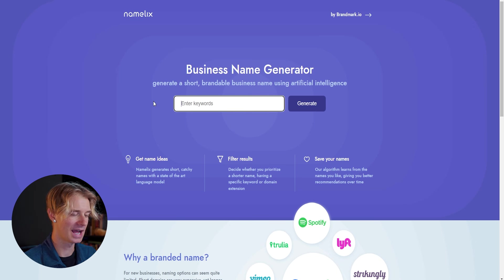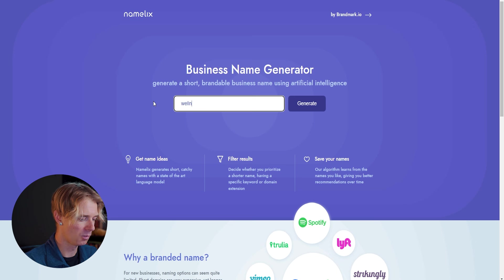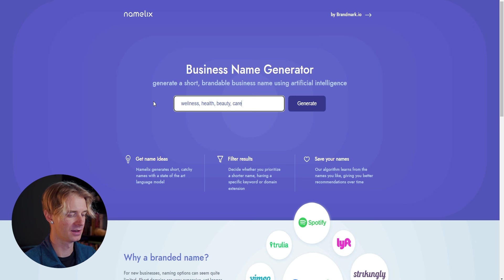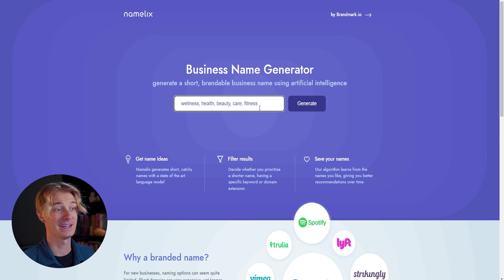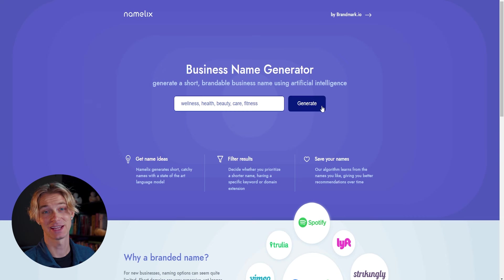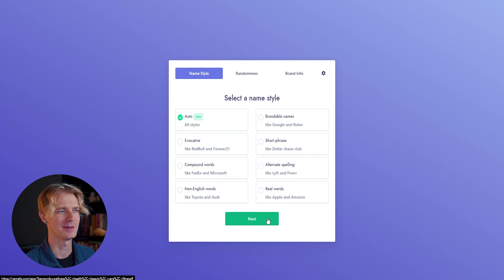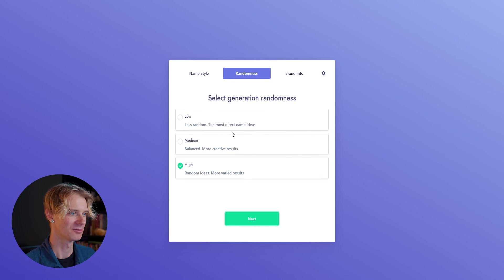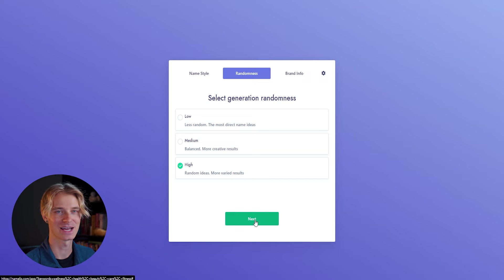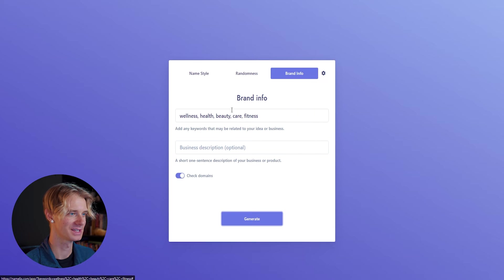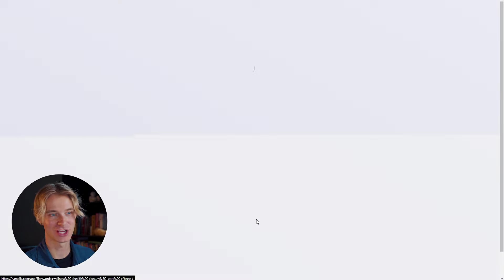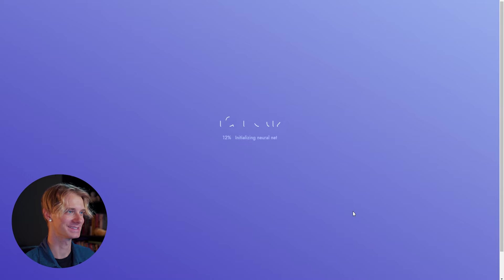So in the keyword section, I'm just going to enter a few things like wellness, health, beauty, care, fitness, and hit generate to see what they come up with. Under name style, we're just going to go auto so that we get all styles. Randomness, we'll go high randomness so we get a ton of different results. And we're not going to add anything additional for the brand info.